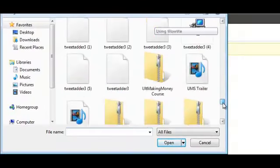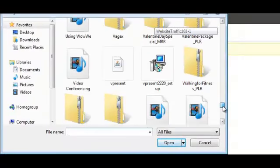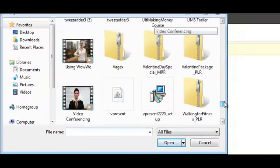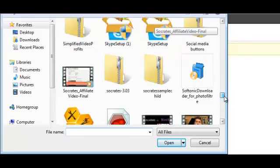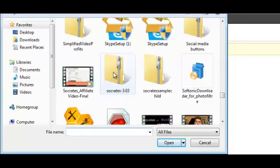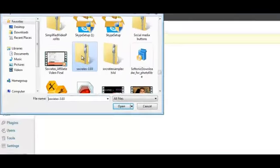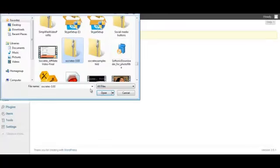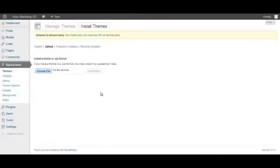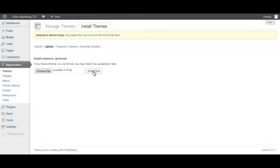Come down near the bottom, there we go, that's the one we want - Socrates. That's the actual theme that we use for some of our websites. And click Install Now.